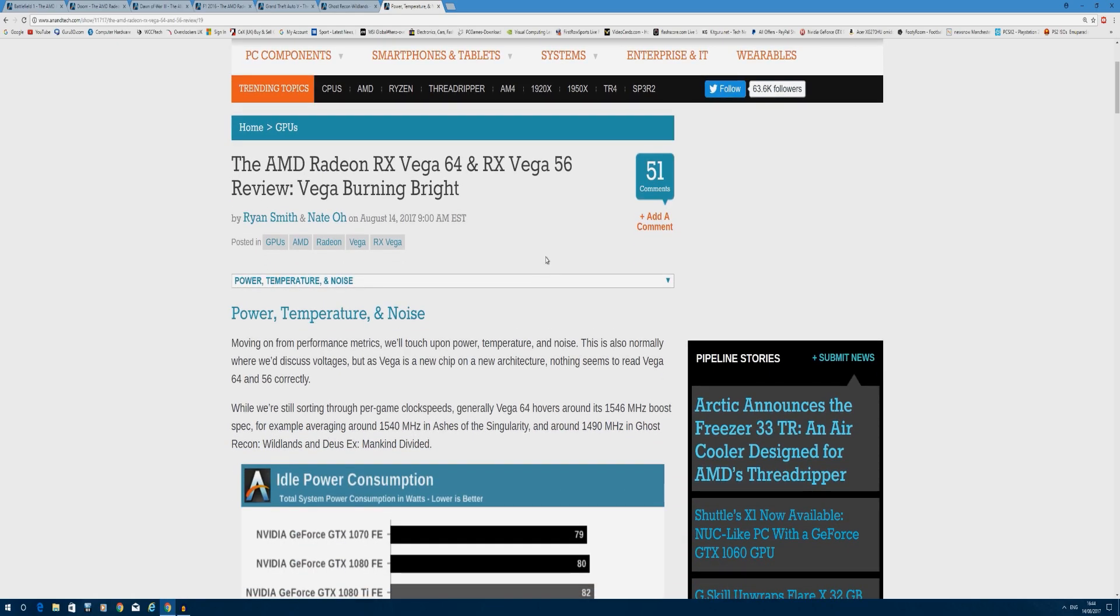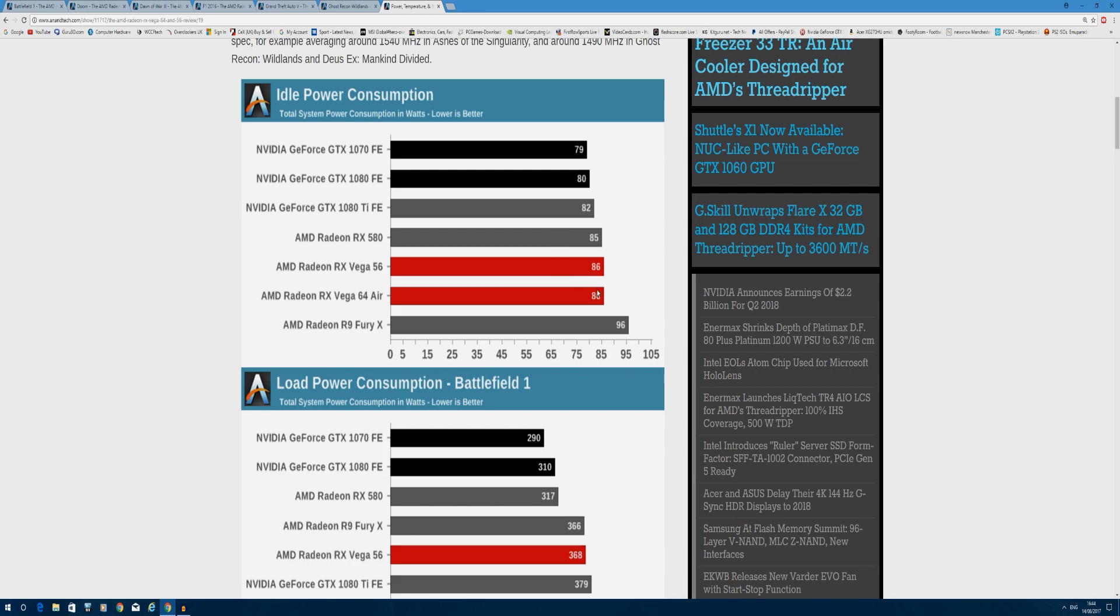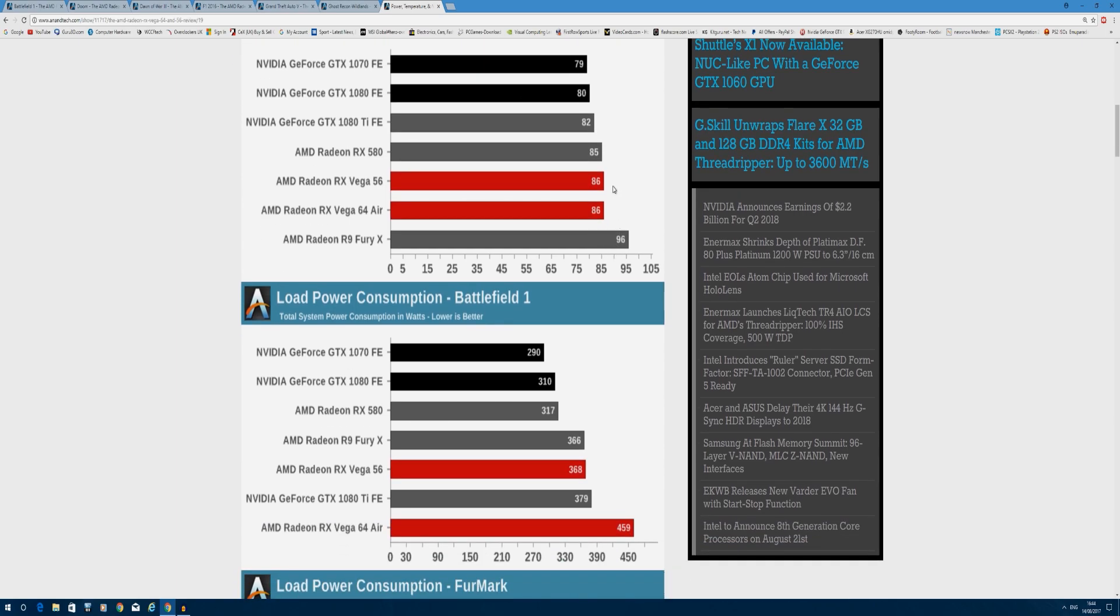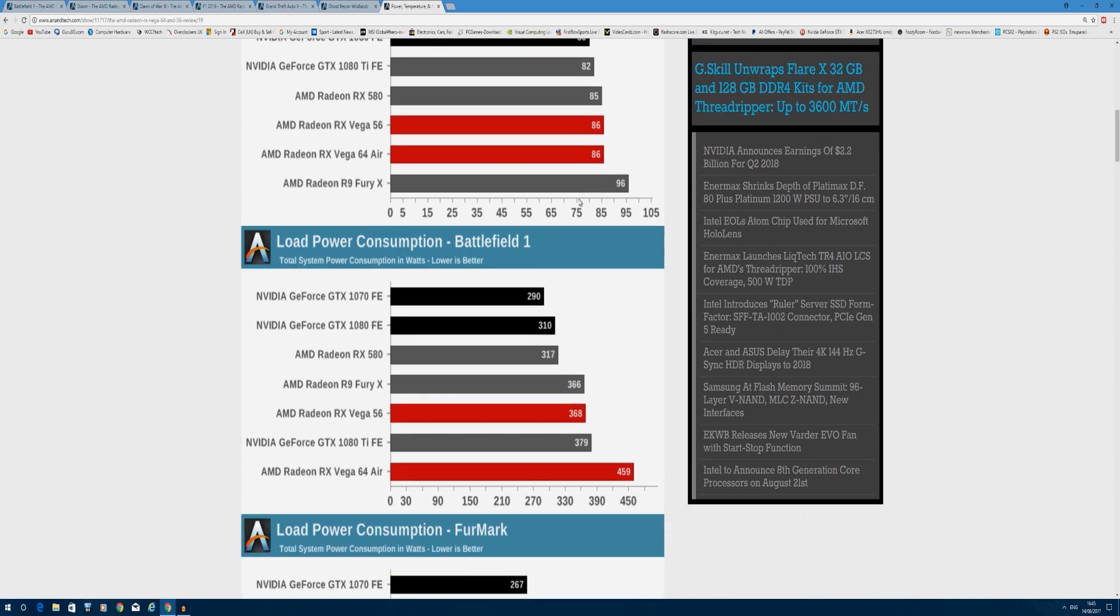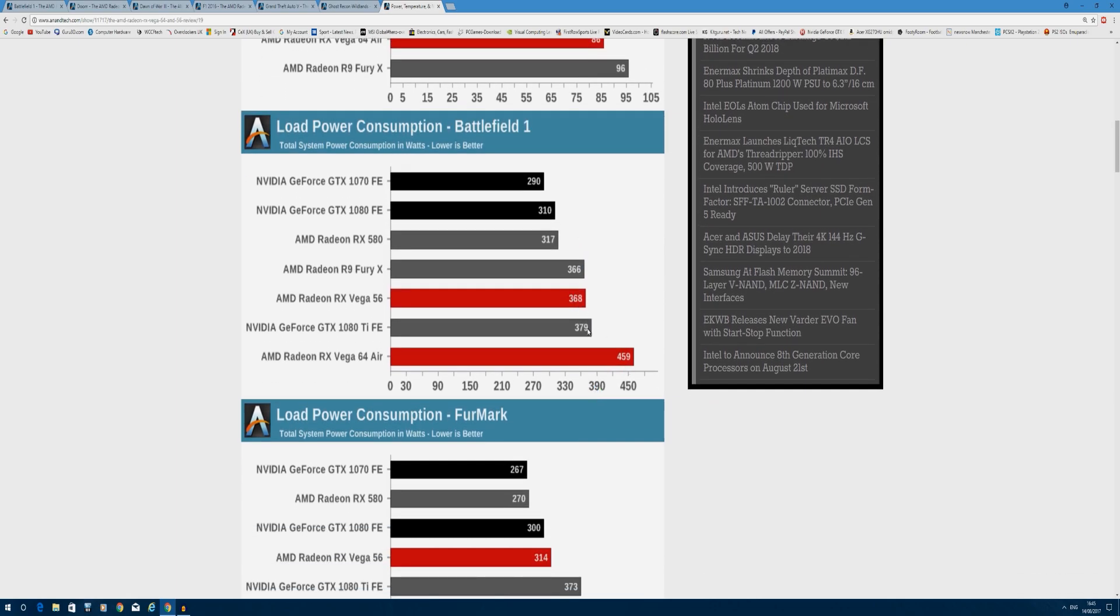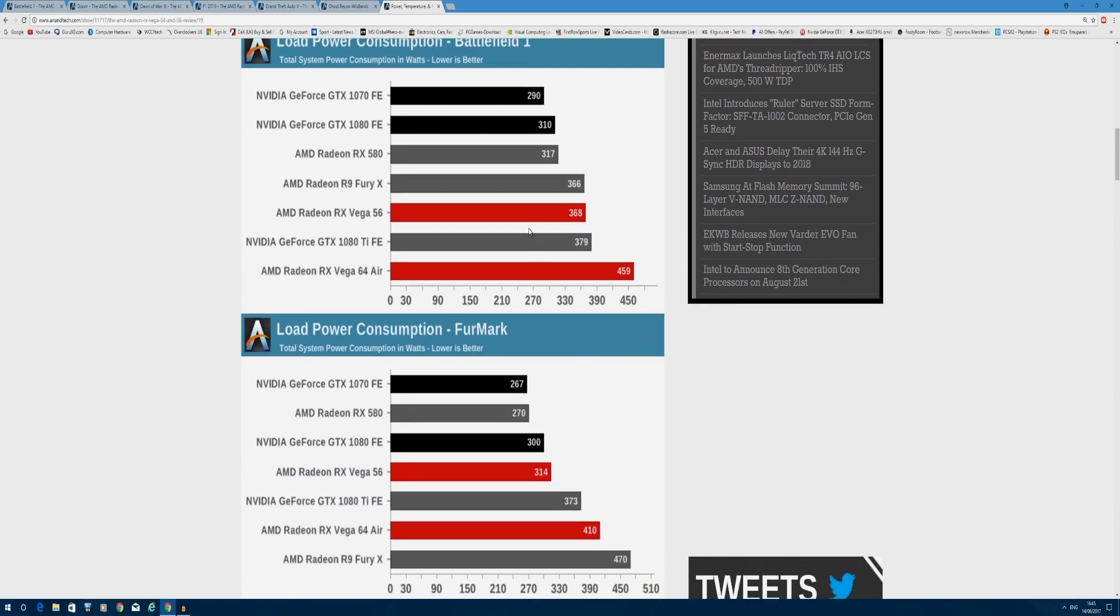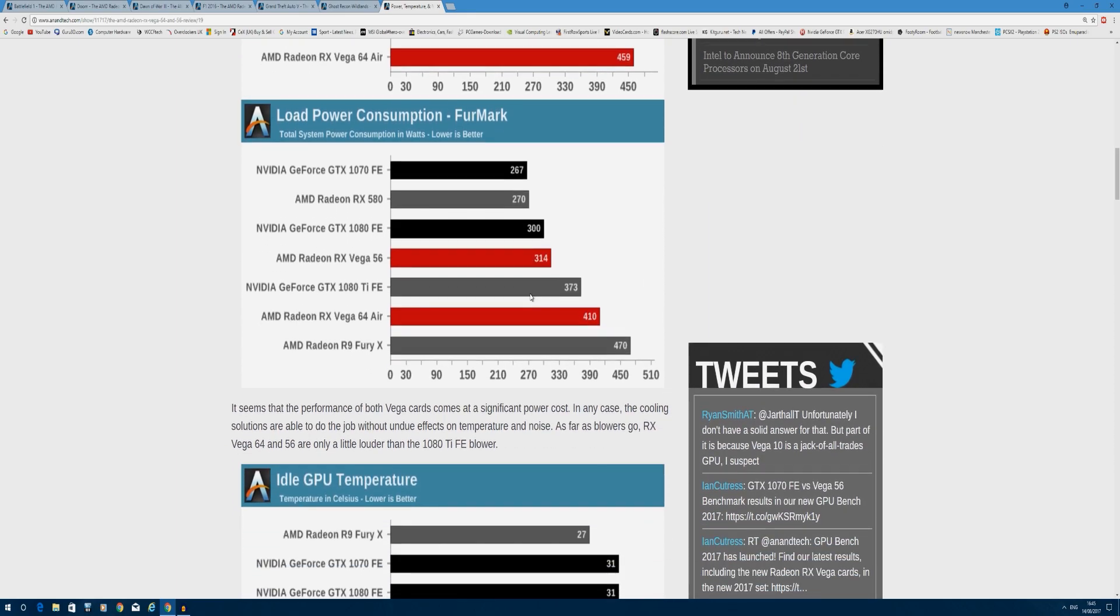To finalize, power consumption: idle figures are great for both cards - 79 and 80 watts for GTX 1070 and 1080, this is full system power consumption; 80, 86, and 86 for Vega 56 and 64. But when gaming, like Battlefield 1 on load, you're looking at 459 watts for Vega 64 while Vega 56 gets 368. The GTX 1070 is 290 watts for complete system power draw, while GTX 1080 does 310. That's about 110 to 150 watts depending on the game, quite a lot of power difference to bear in mind when considering buying this card.